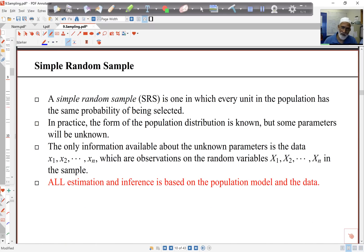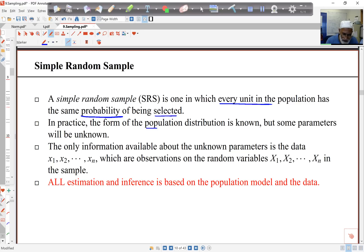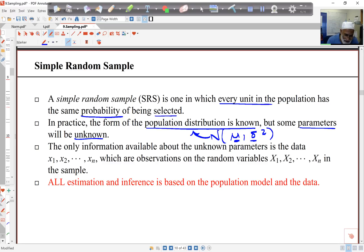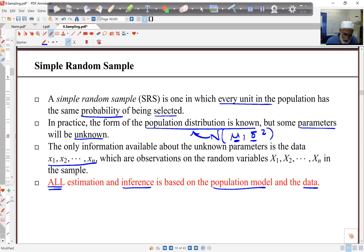The simplest form of sampling is what we call simple random sampling, where every unit in the population has the same chance of being selected. In practice, the population distribution is known or assumed to be known, but the parameters will not be known. So in the usual case of a normal distribution with mean mu and variance sigma squared, I assume the population has this normal distribution, but these two quantities are usually not known. The only information I have about those parameter values is what I get from the observed data, and all estimation and inference is based on the population model and the data.